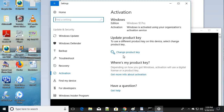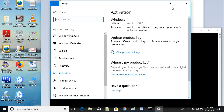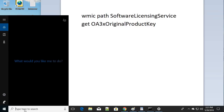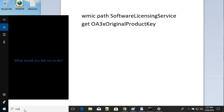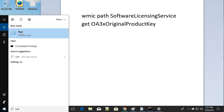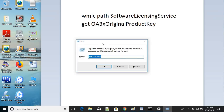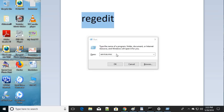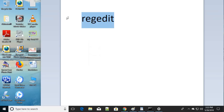If the first through fifth steps did not fix your issue, here is the sixth and final step. Open Run using Windows key + R, then type 'regedit' — R-E-G-E-D-I-T — and click OK. If it asks for any permission, click Yes.